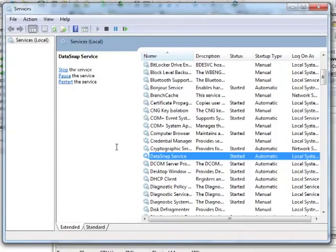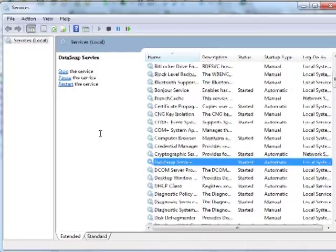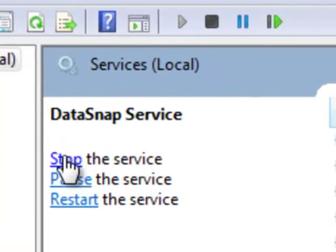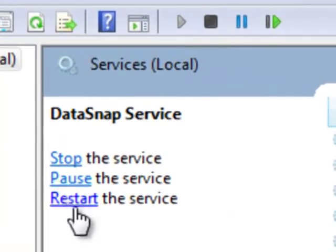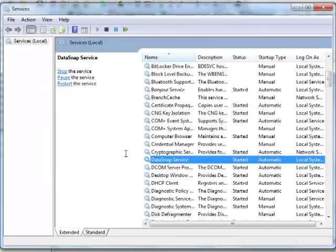So I should see my application here as well. Data snap service and I'm going to start it from here. So hopefully it's going to be started. So now I see that I have a stop, pause and restart so my service should be running.